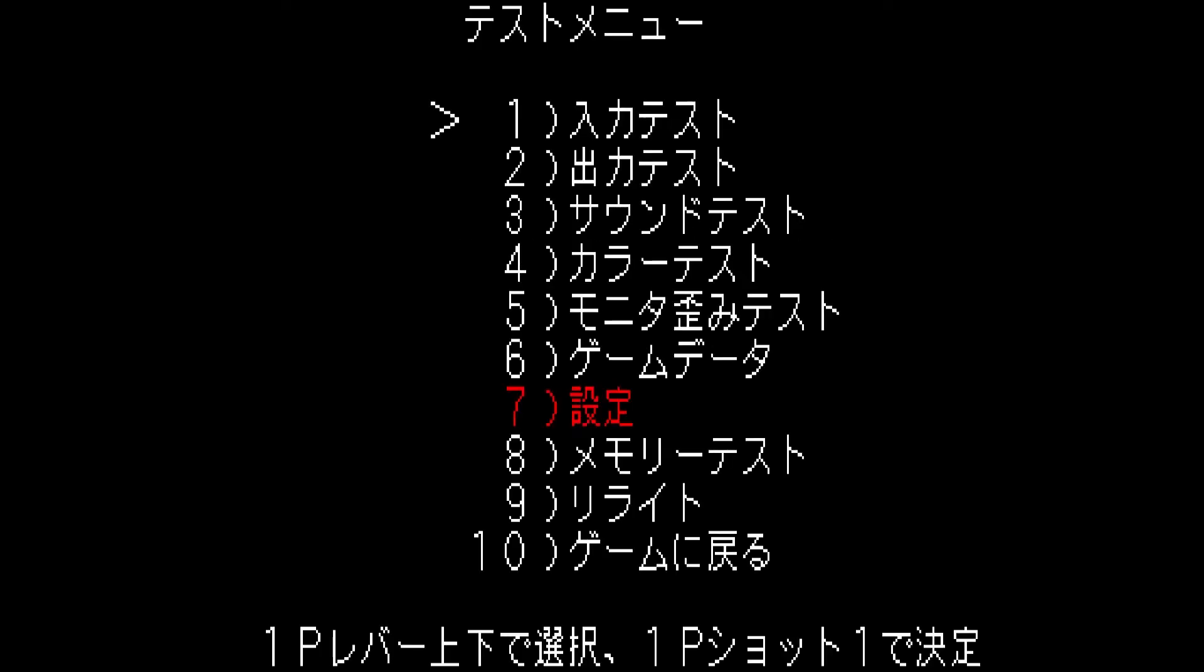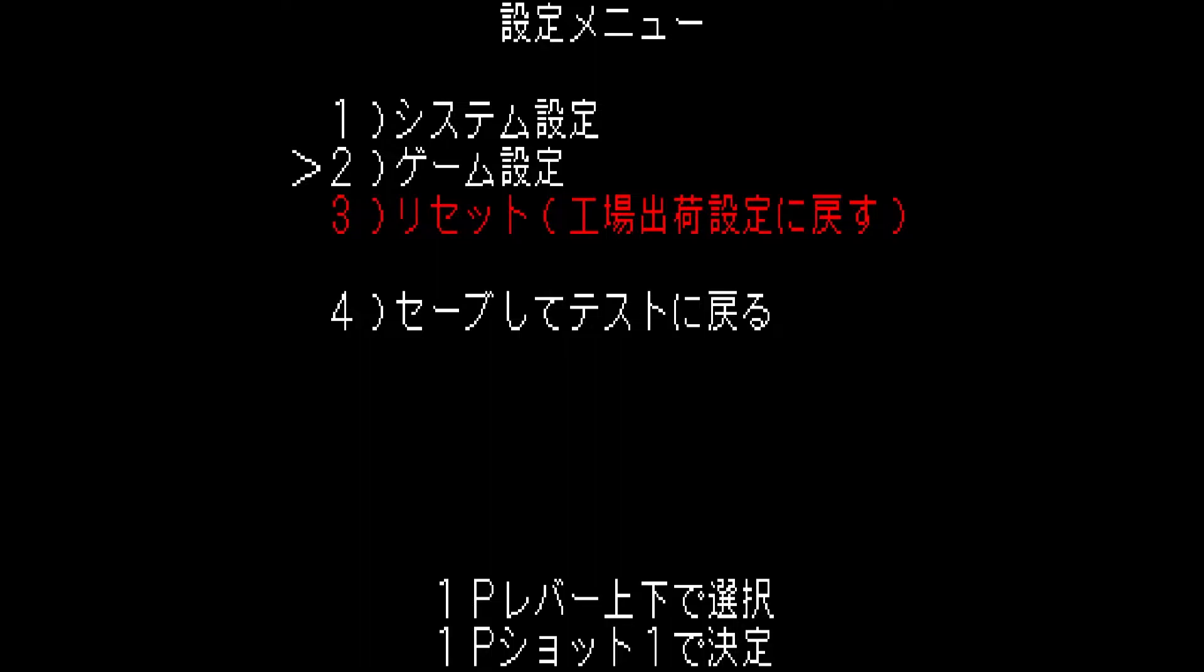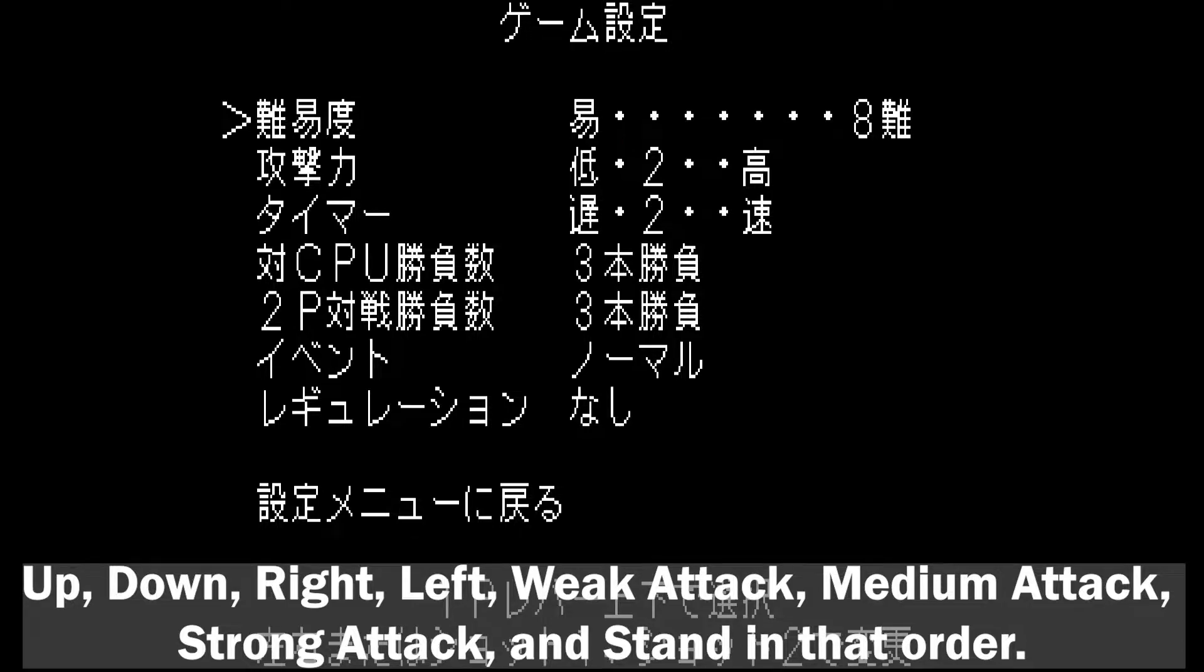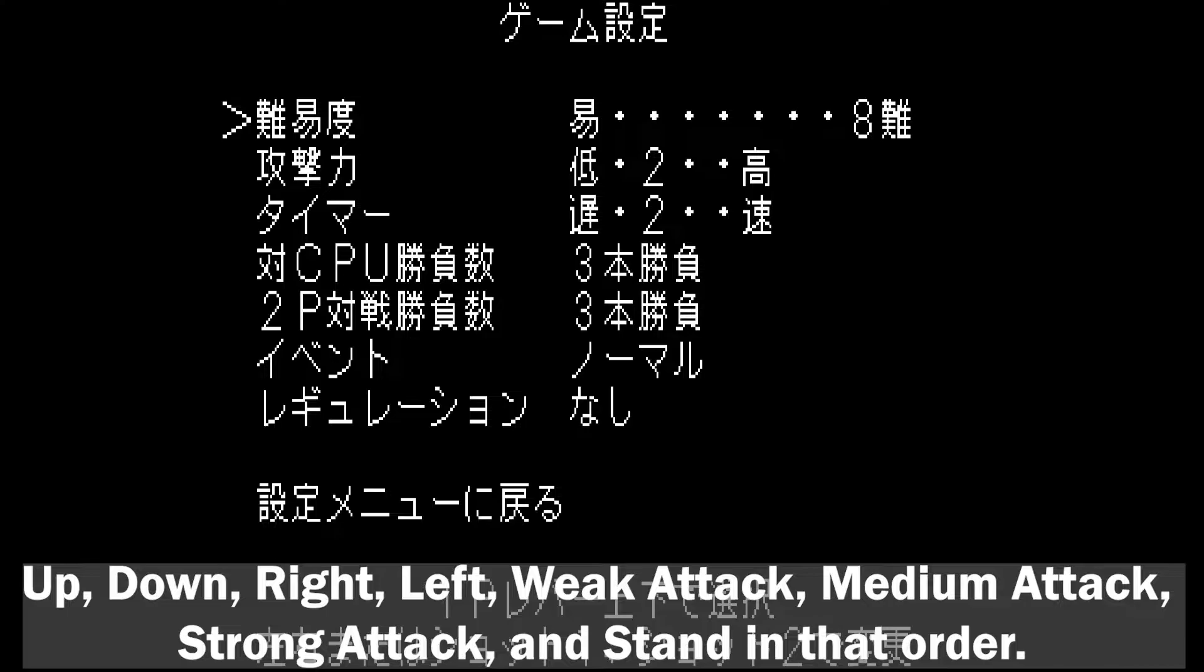For the secret character to unlock, press F2 and go down to the 7th option and press weak attack. Move the second option and press weak attack. Now enter up, down, right, left, weak attack, medium attack, strong attack, and stand in that order.